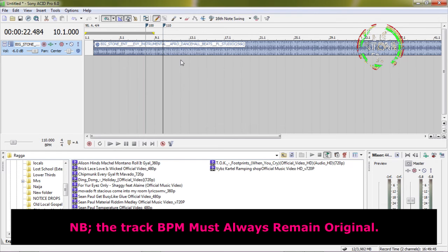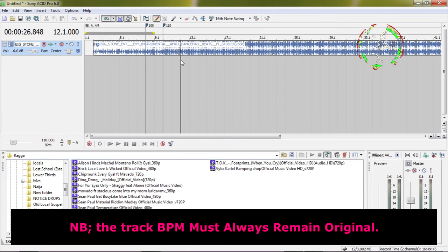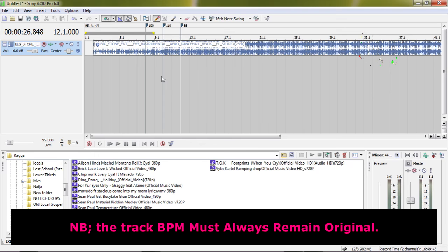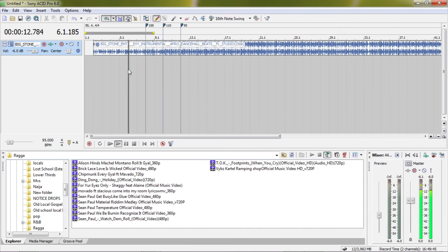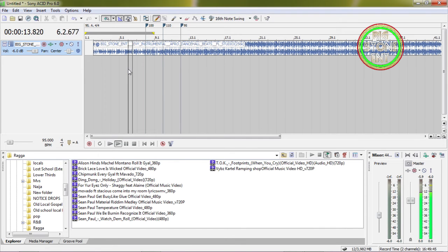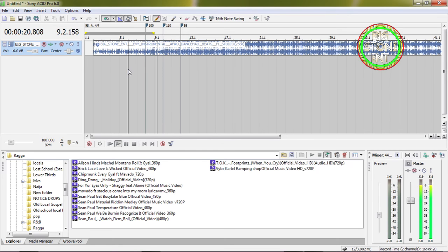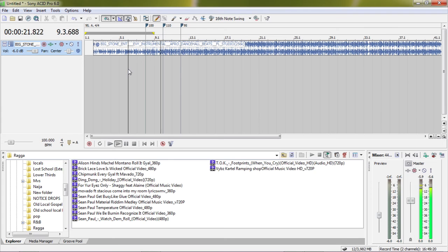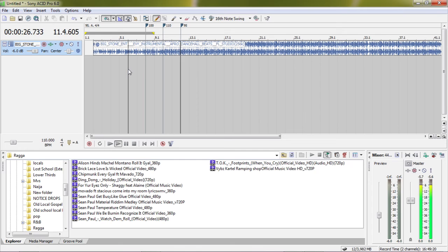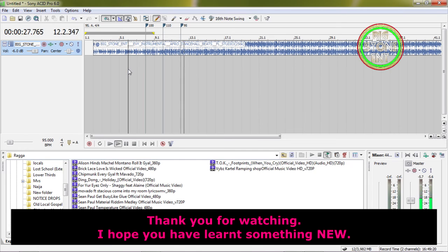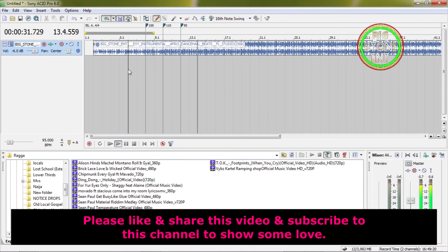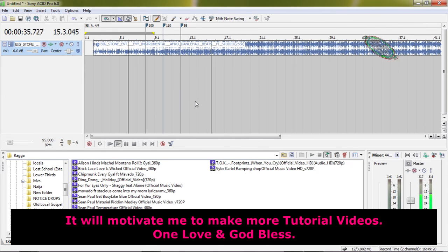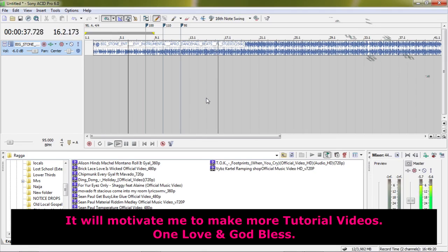Always remember, the track BPM must always remain original. The track BPM must be the same.